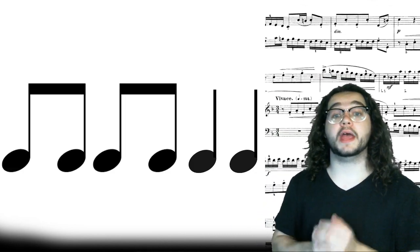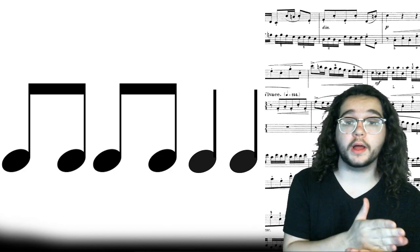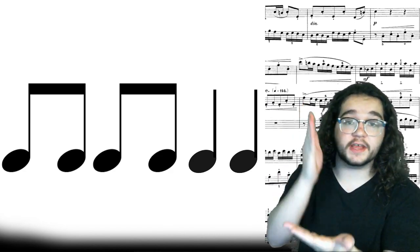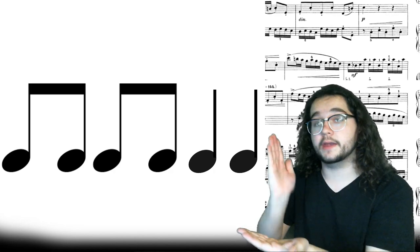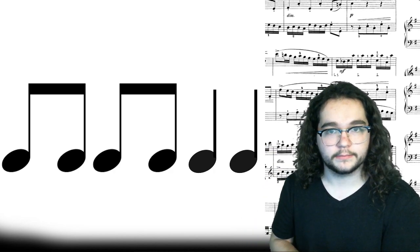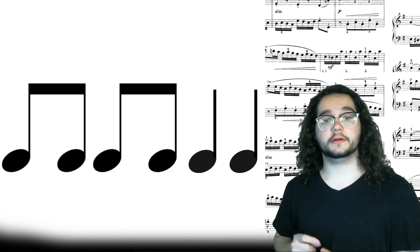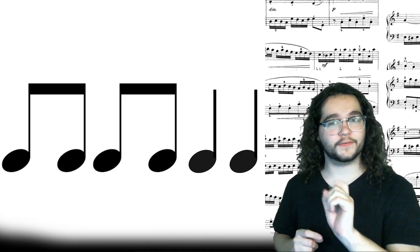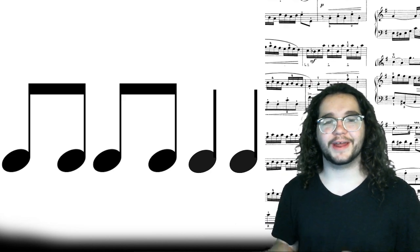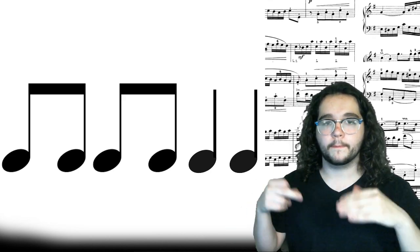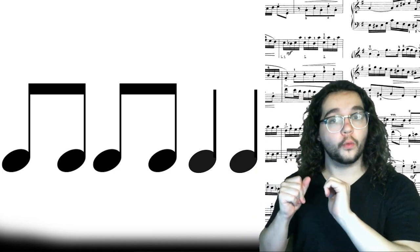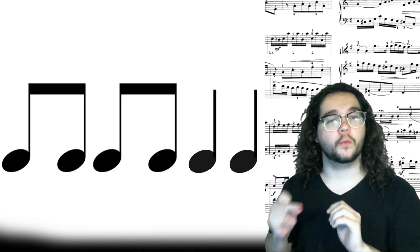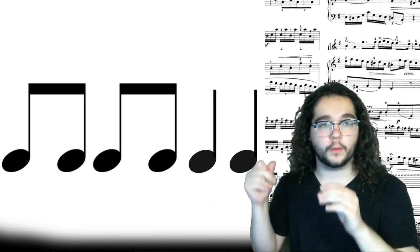Alright. Now we have two sets of eighth notes on beat one and beat two. So we're going to say the and of one and the and of two. That's a lot of and. Let's try this together. Actually, sorry. You first. One, two, ready, go. One more time. I'm helping you out with my hands. One, two, ready, go.